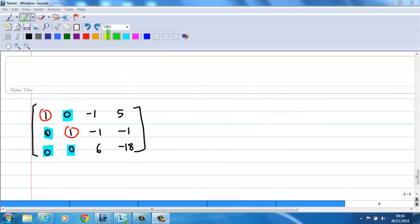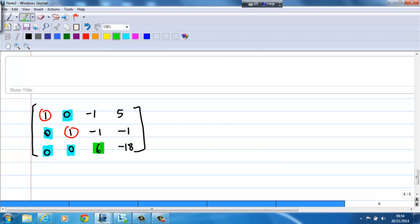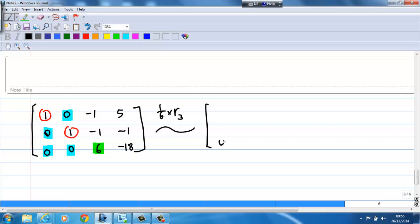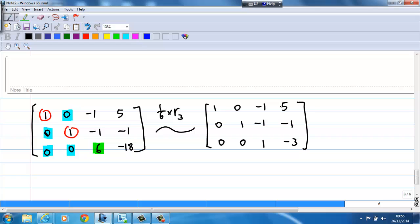Now we move on to the third row. The first non-zero entry in the third row is 6. We want to change this 6 into 1. We can do a row operation by taking the third row times 1 over 6. Then the third row becomes 0, 0, 1, negative 3. The second row has no change, and the first row has no change. I now have a leading 1 in the first row, a leading 1 in the second row, and a leading 1 in the third row.